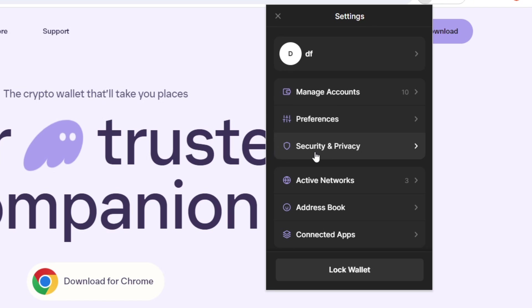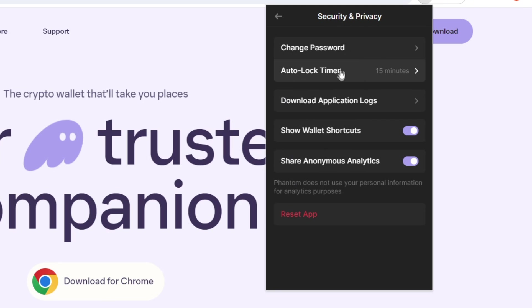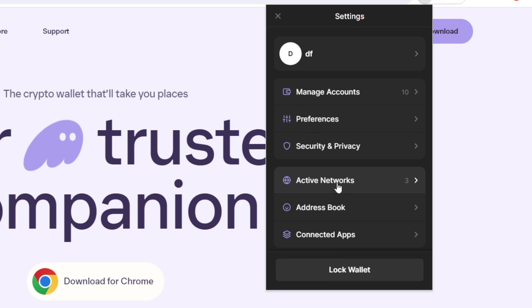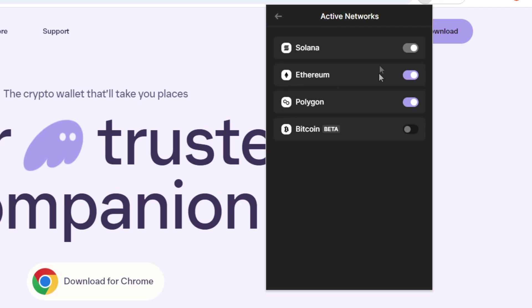Going down to the security and privacy page, if I just click on that, you're able to change your password here, as well as auto lock your wallet. And here we have active networks. If you click on this, it will just show you the networks that Fantom is currently active on and ones that you can connect your wallet with.